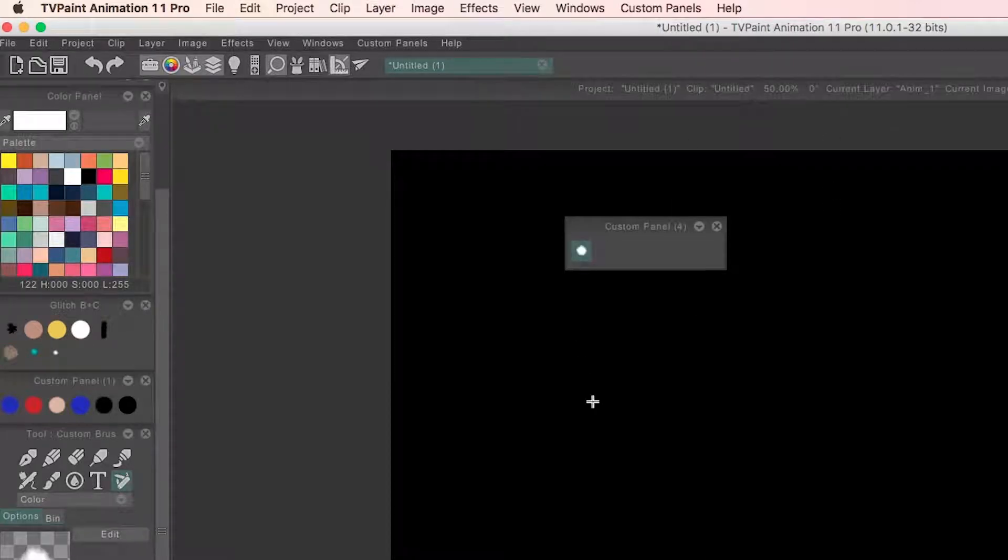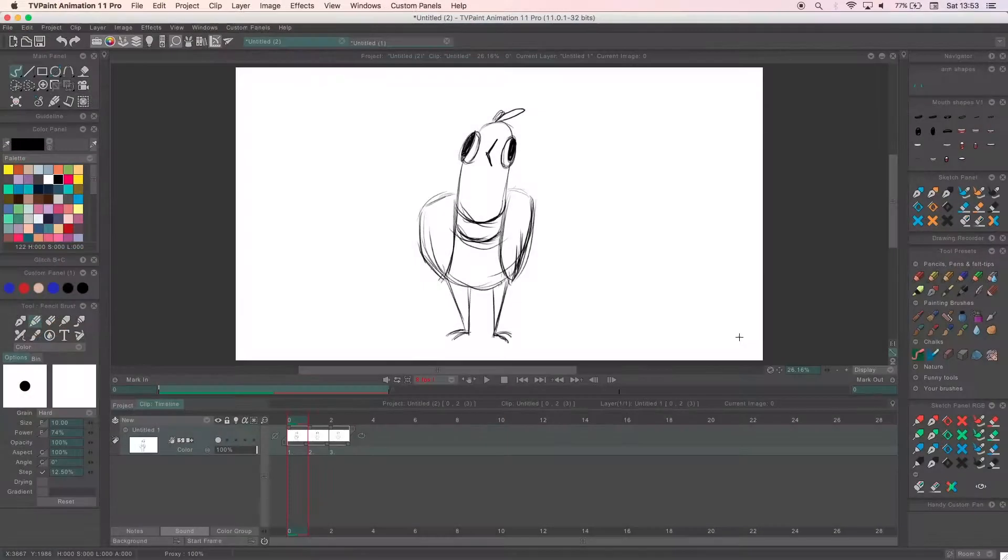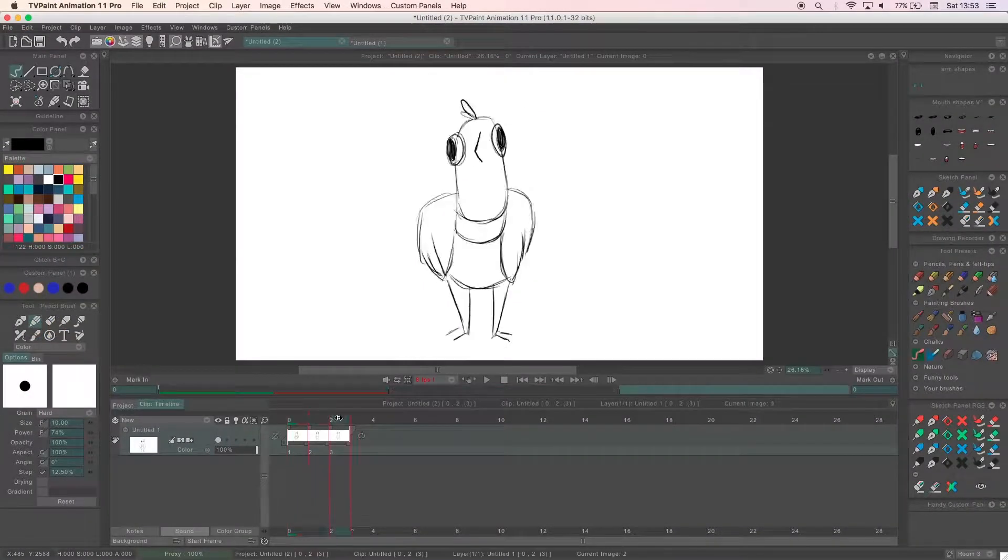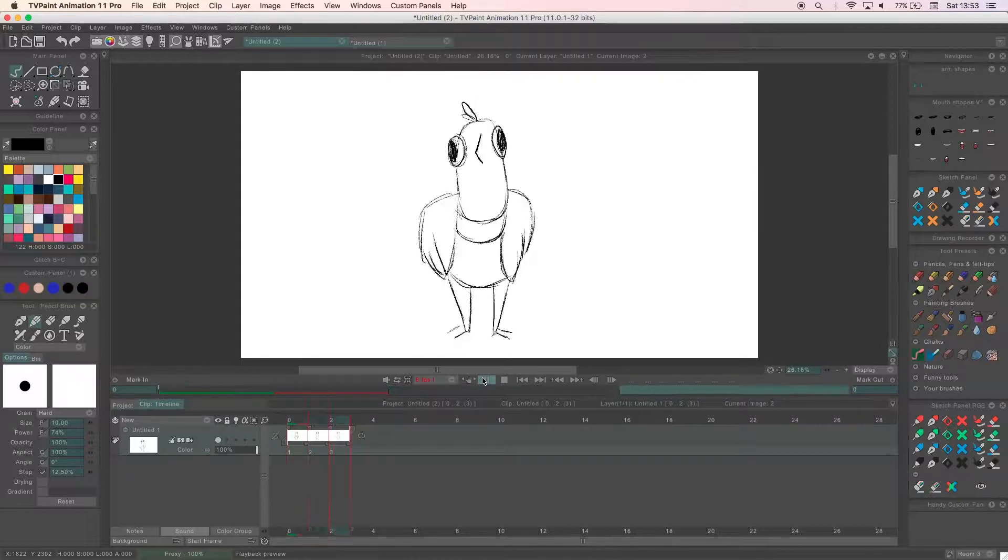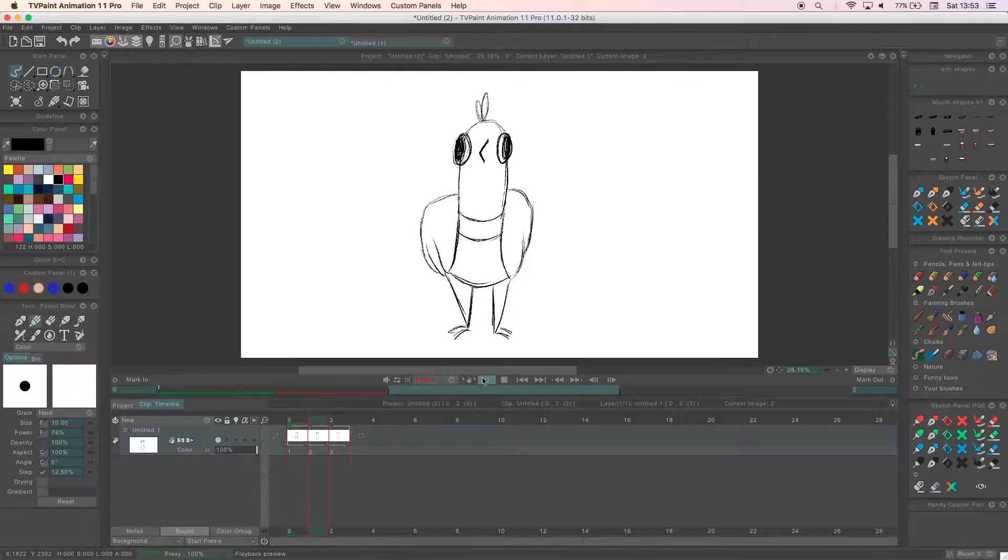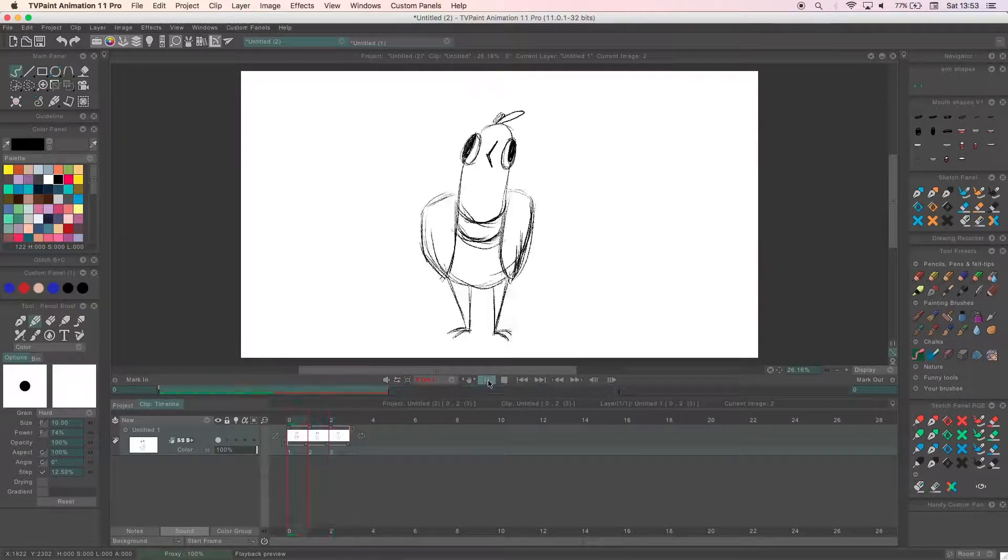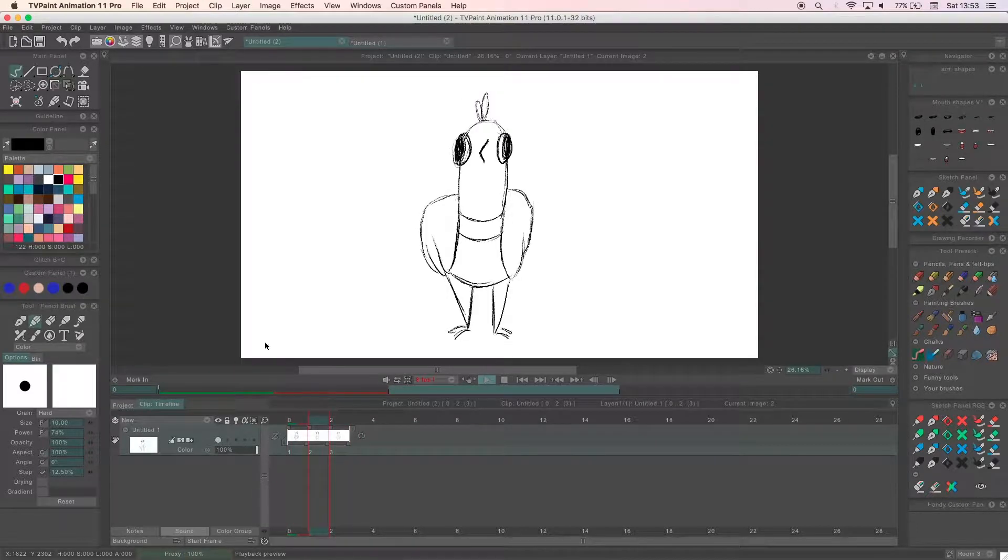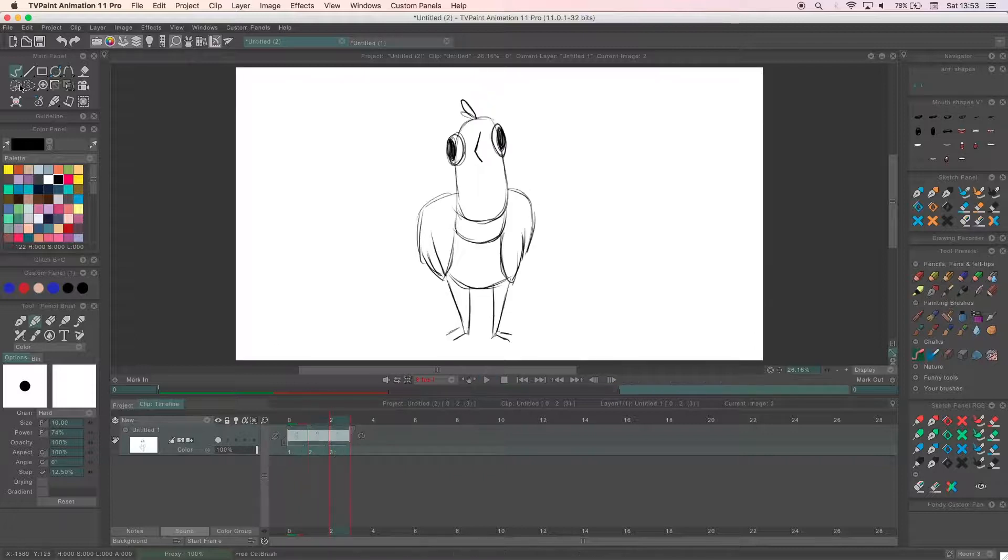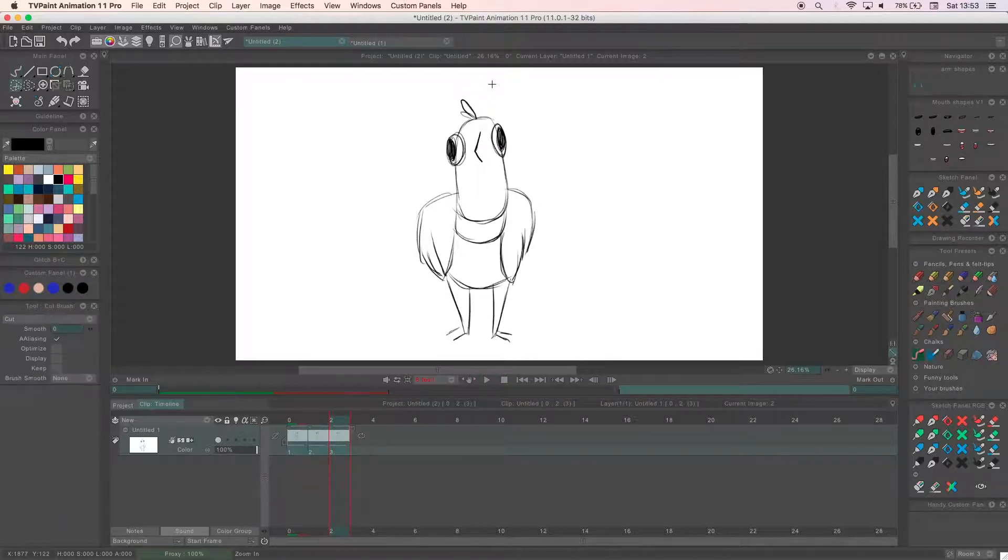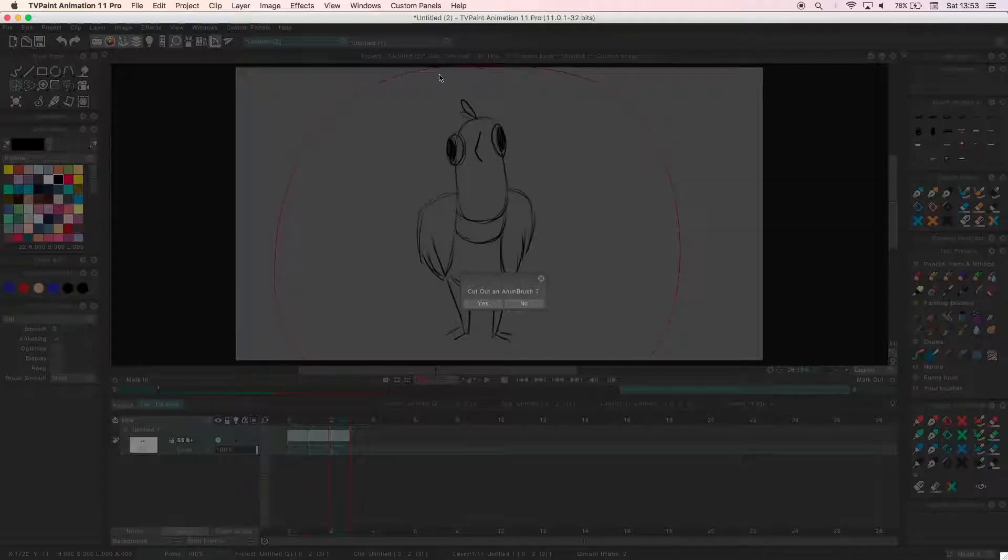For the example of making an AnimBrush from a character, I animated a chicken moving his head. I want to take him into a different project with a background and play about with his positioning. So same process as before: highlight the frames, cut out the animation, click yes.